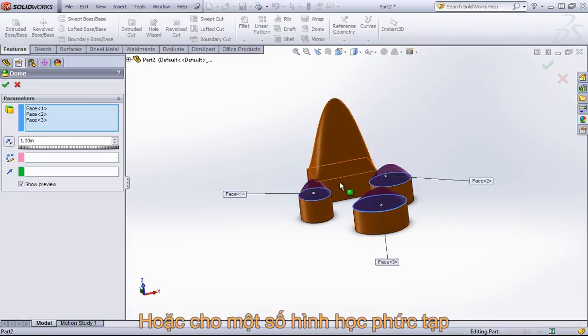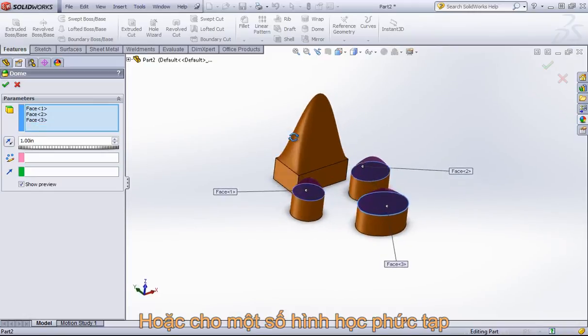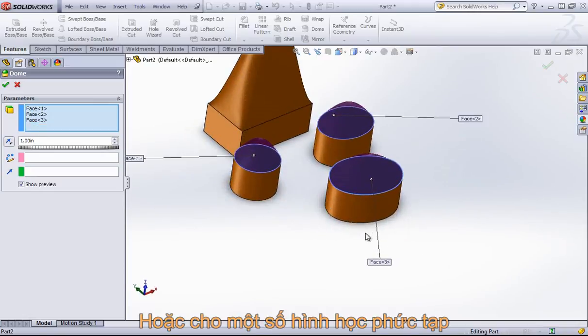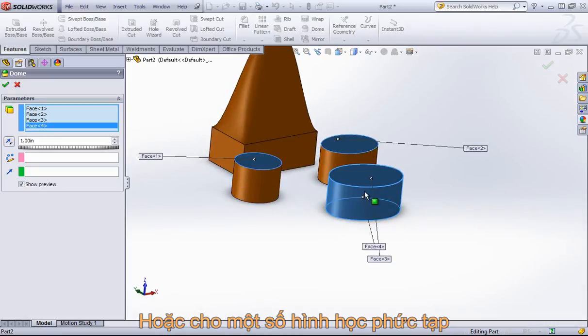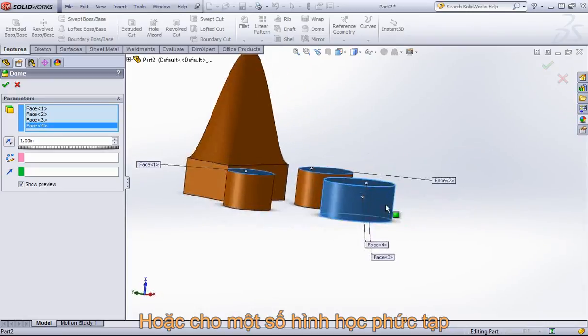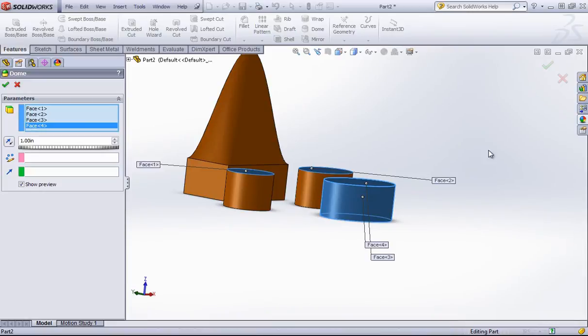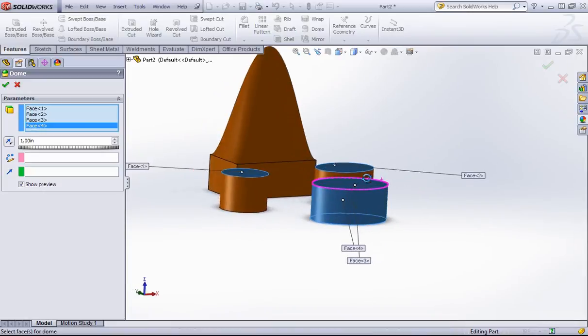There's also certain geometry that's going to be a little bit too complex for this feature. So for example, if I'm choosing this face, there's no quite good way to create a dome around this. So the feature isn't going to complete.